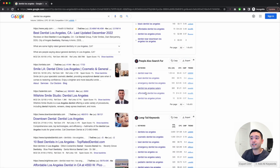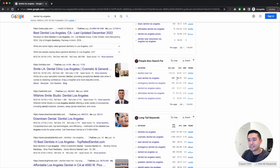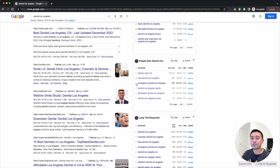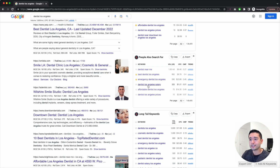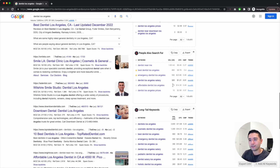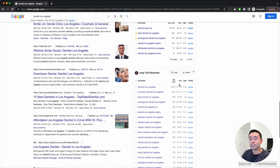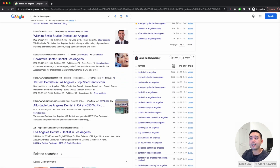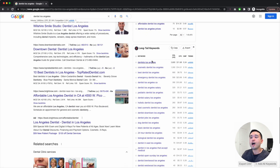The next widget is 'People Also Search For' — a list of additional keywords people search for when they search for 'dentist Los Angeles.' 'Best dentist Los Angeles' has close to a thousand searches per month, so I'm going to star that. 'Emergency dentist' — since I offer emergency dental services, I'm going to star that too. 'Dentist Los Angeles salary' is not relevant for a dental practice website.